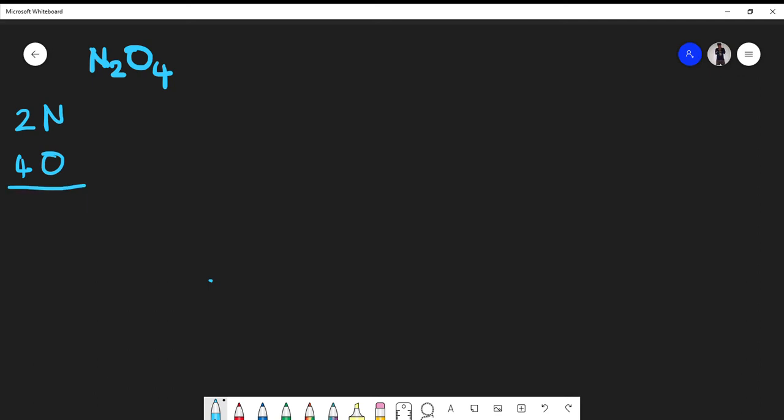Now I'm simply going to get the number of valence electrons, because those are what are involved in bonding. From the periodic table we should know that nitrogen gives five valence electrons and oxygen gives six valence electrons.